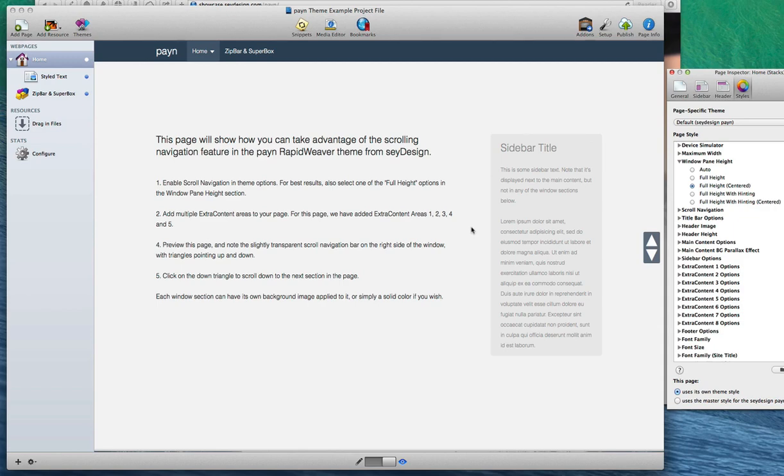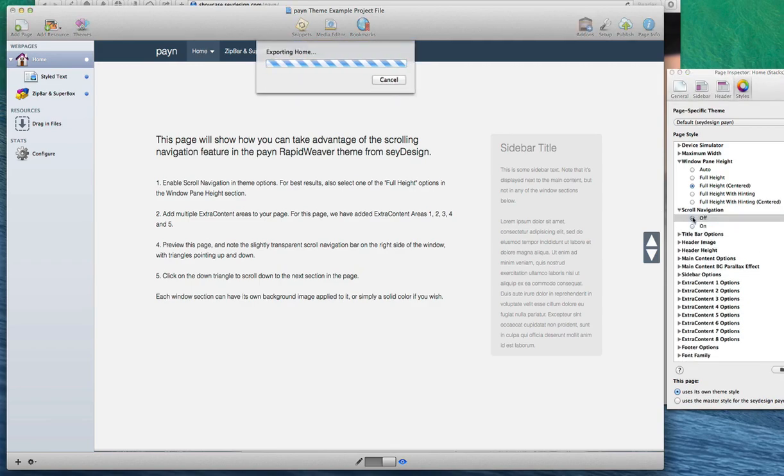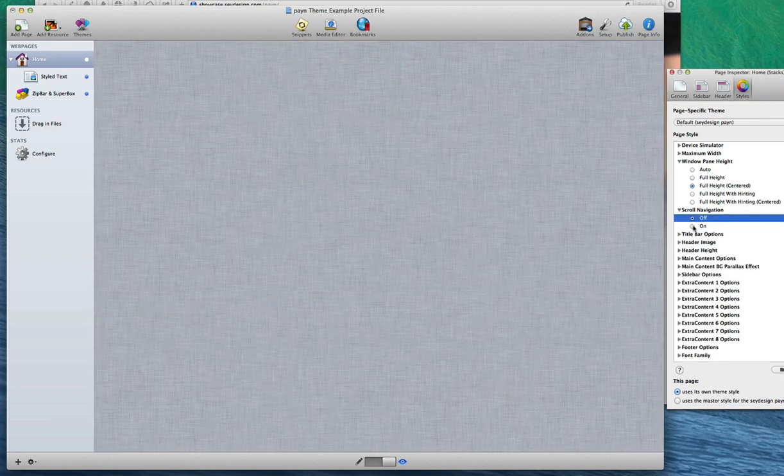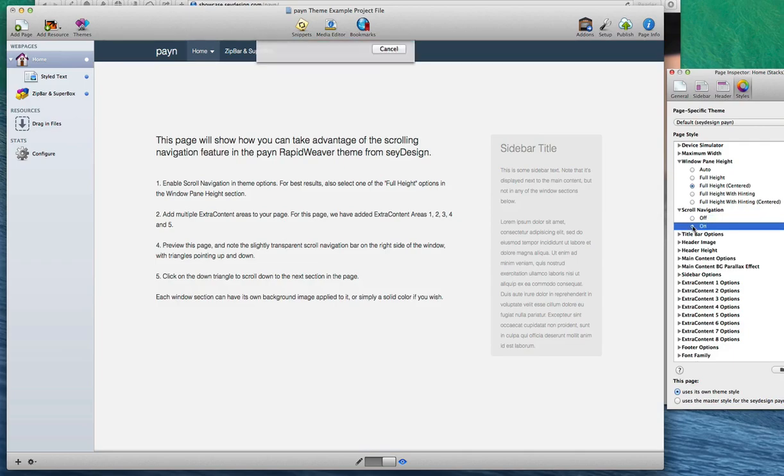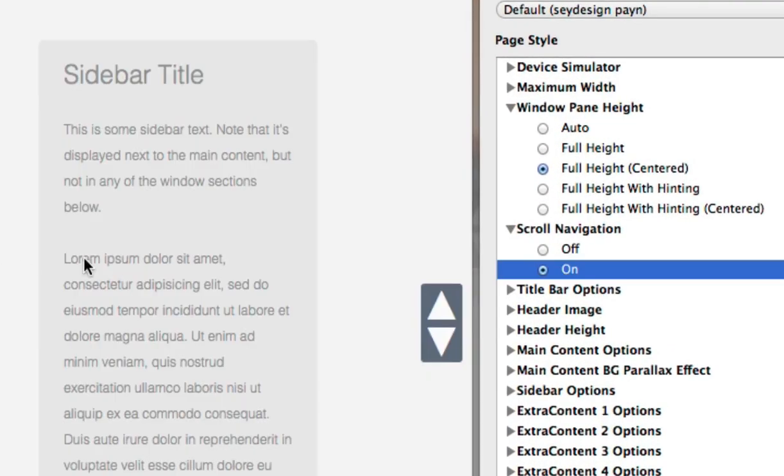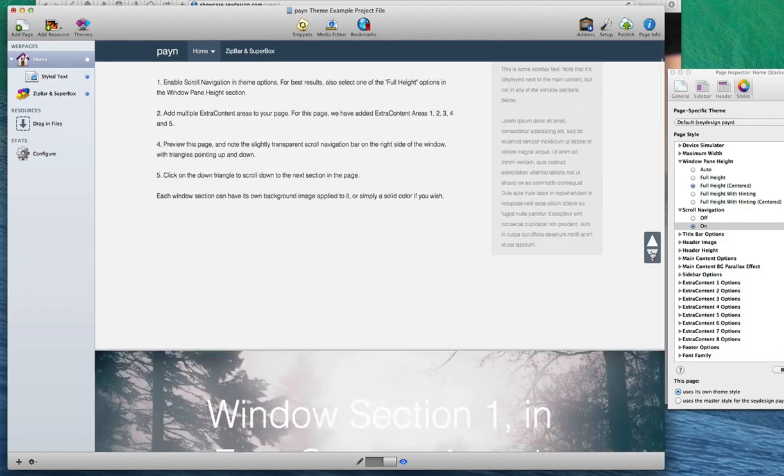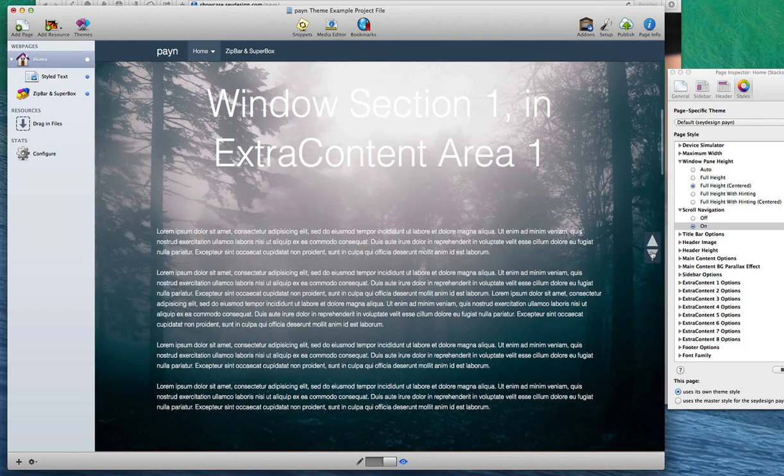In addition to creating distinct separate sections of content, Payne also includes this scroll navigation feature, which you can turn on or off. When turned on, this scroll navigation bar will be displayed on the right side of the browser window. And by using these arrows, your visitors can easily scroll to the next section of content.